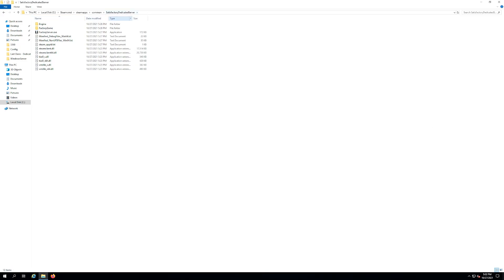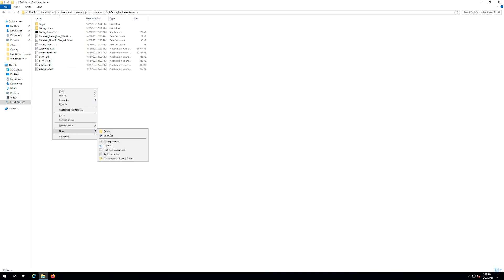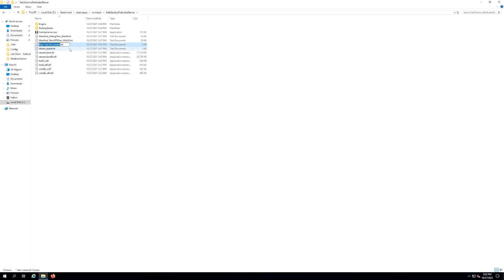What we're going to do here is we're going to actually create a dot bat that's going to actually launch the game. What you want to do is you want to right-click and then hit new. You want to do a new text document and I've named it like start server or something that you're going to know what it means.